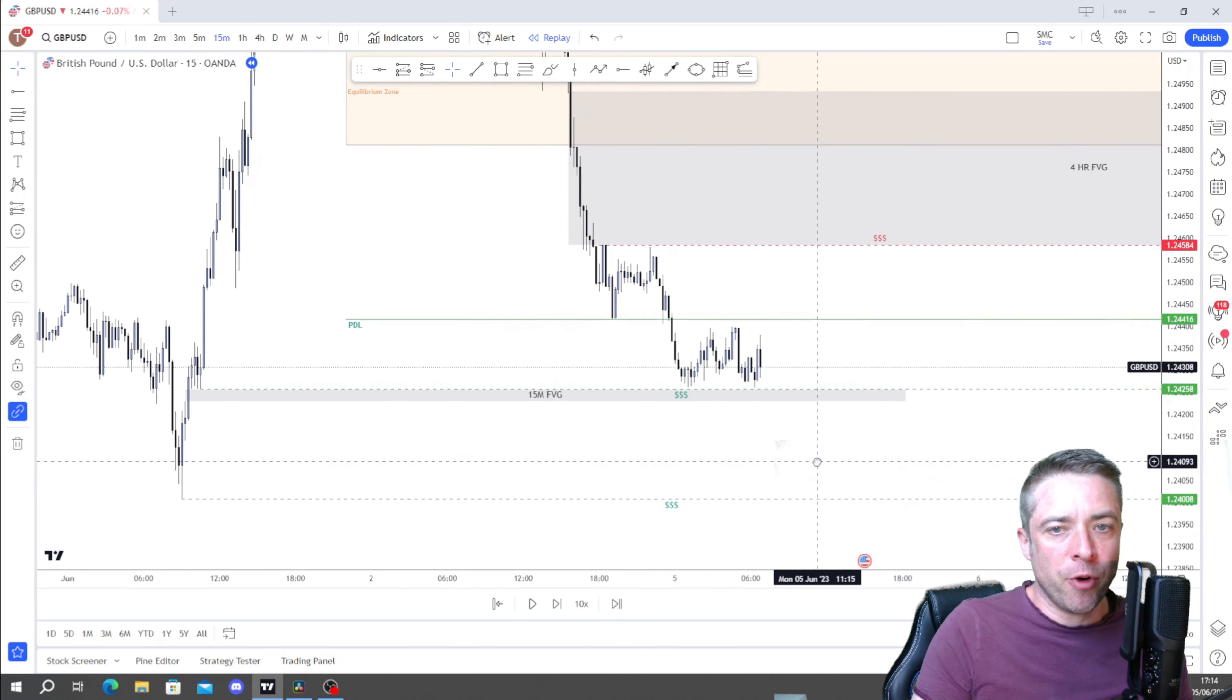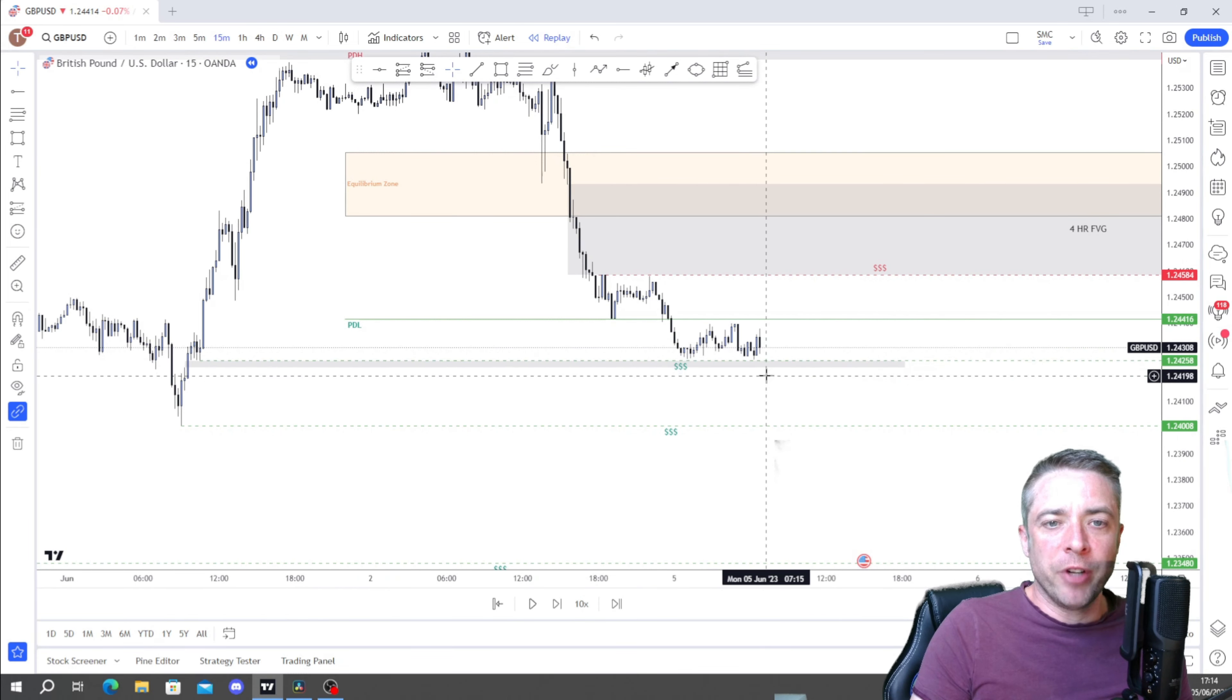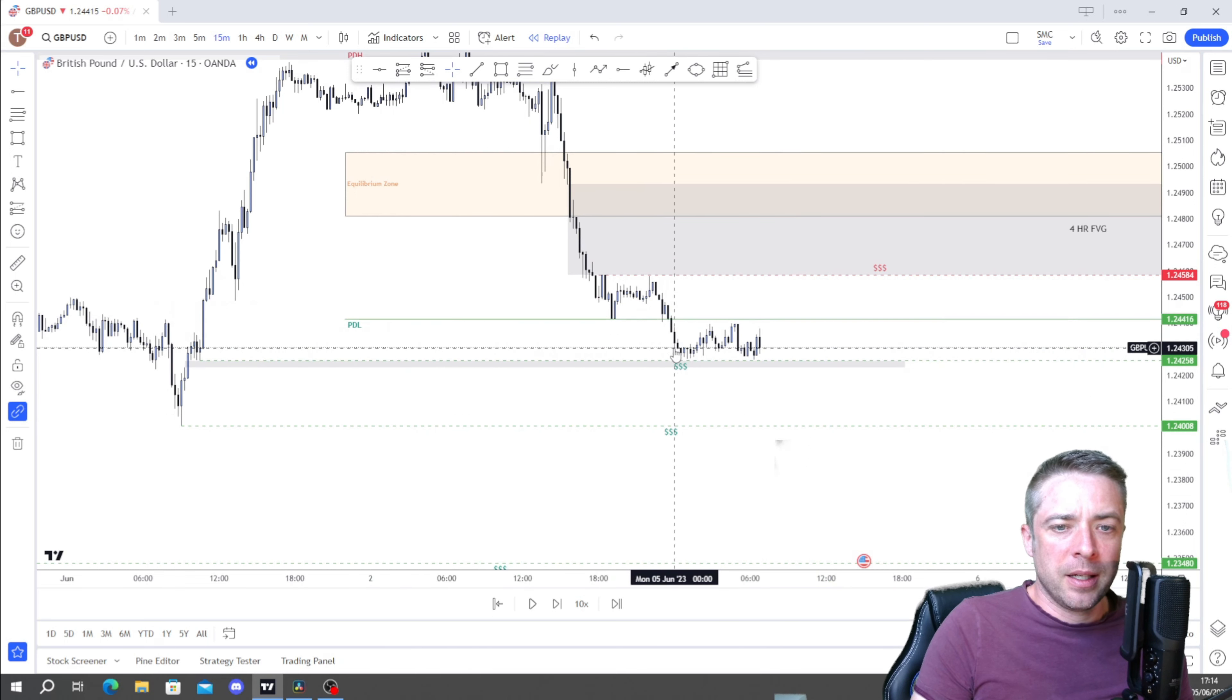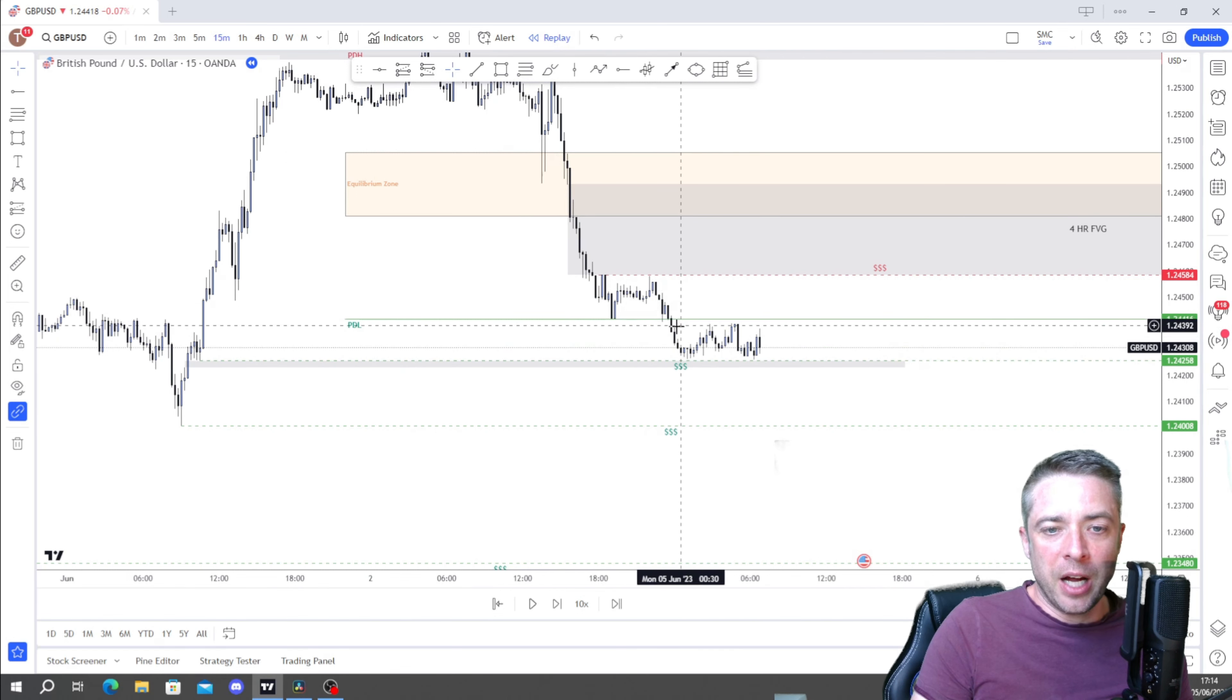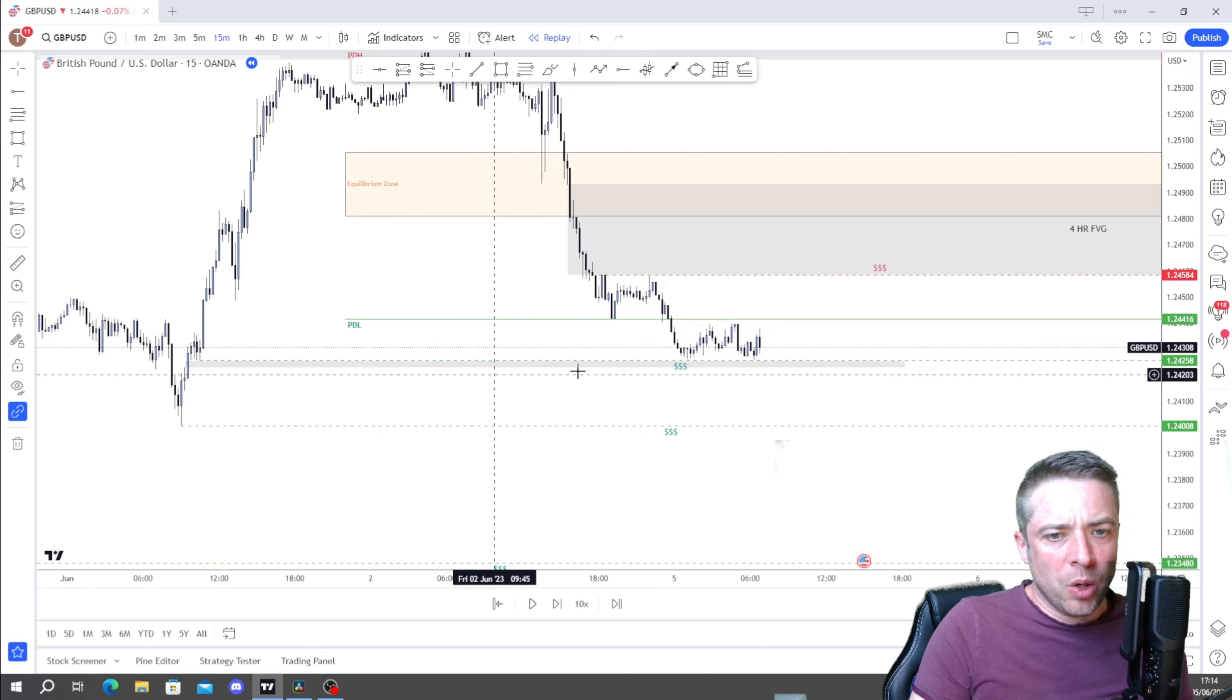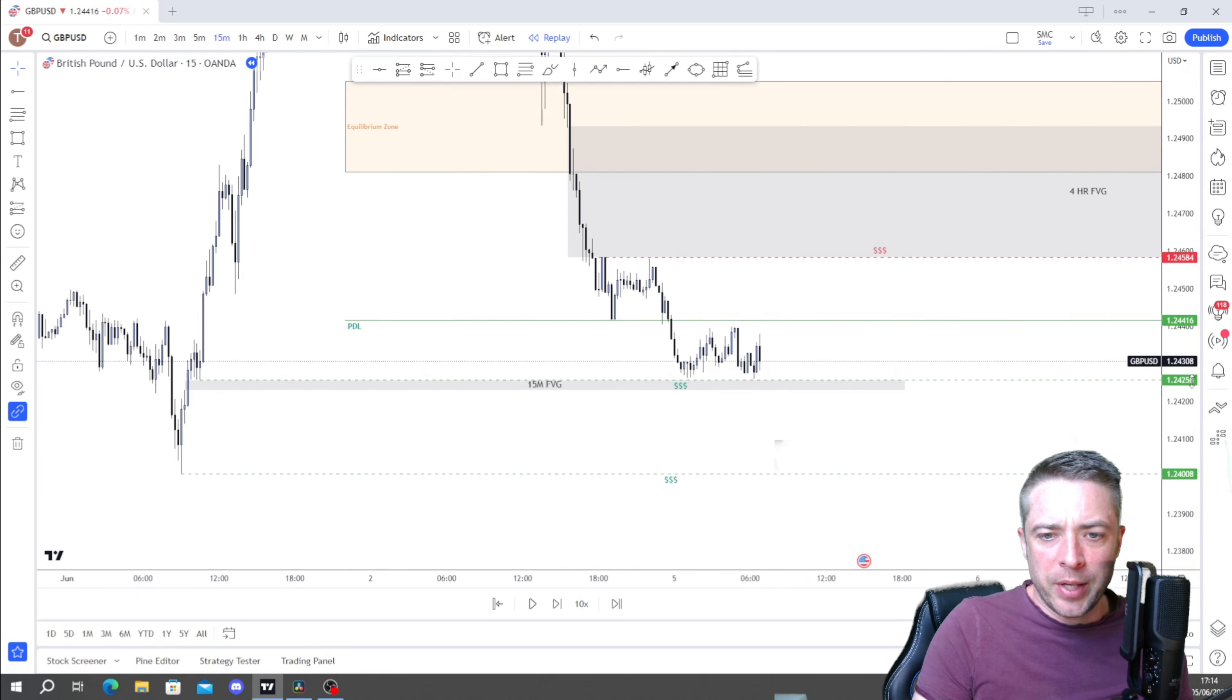So we'll call that our 15 minute fair value gap. Look at all these lows here. Lots of relative equal lows there. So that's what I did 7am this morning, UK London time, an hour before London open.